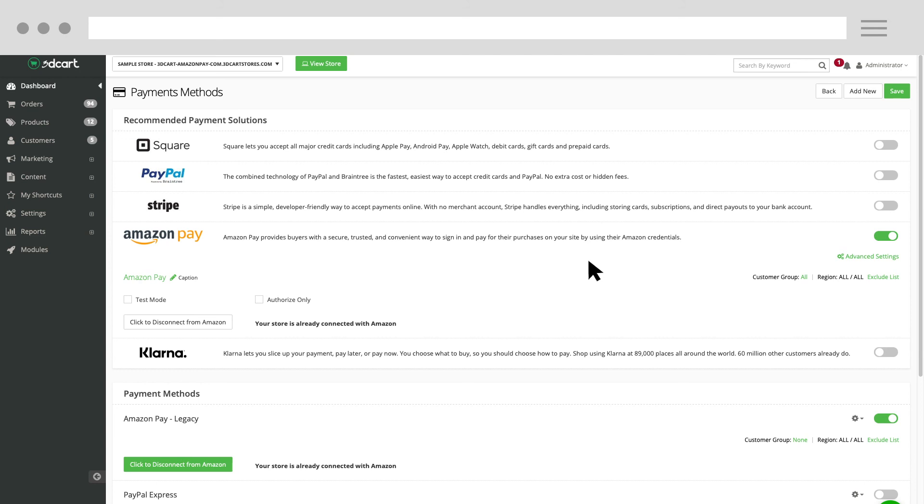You are now set up with the latest version of Amazon Pay's checkout. If you're interested in learning more about Amazon Pay, see our other Amazon Pay University videos.